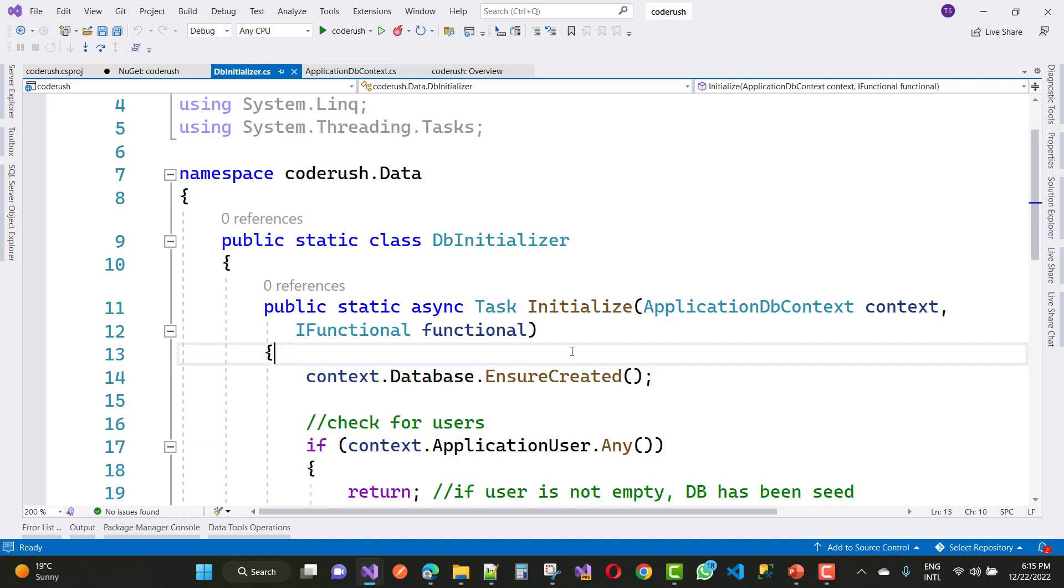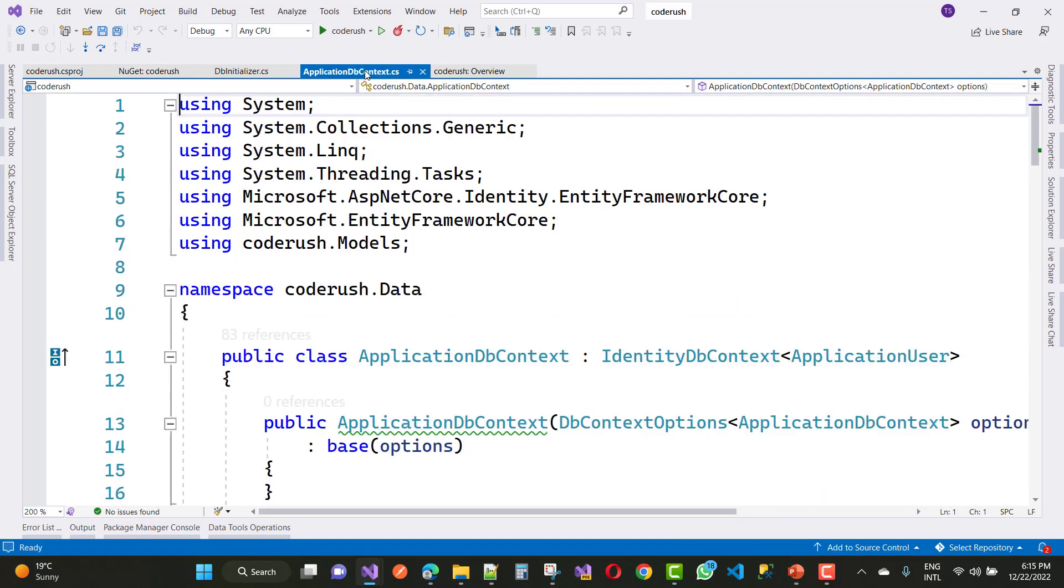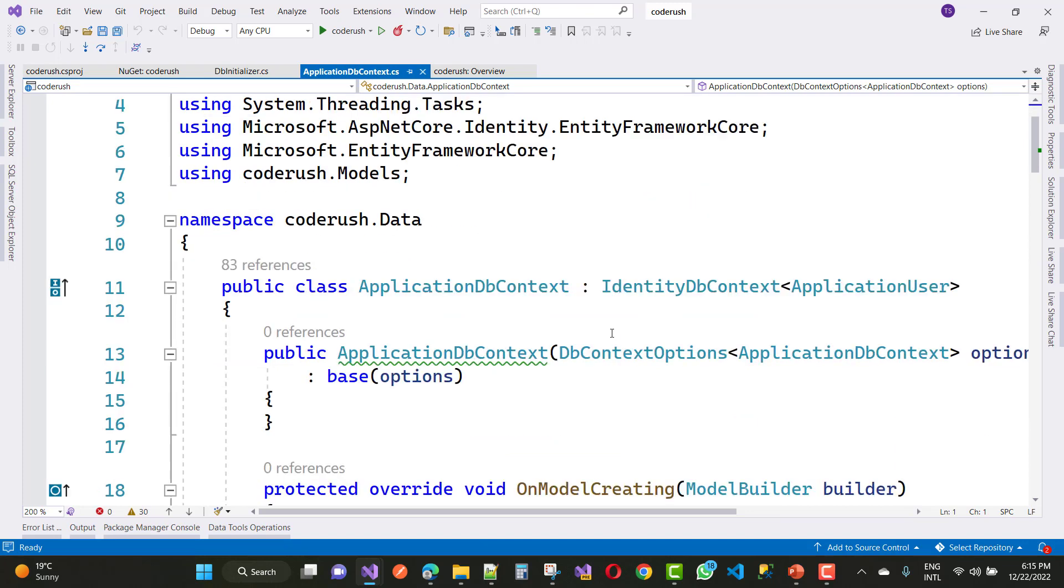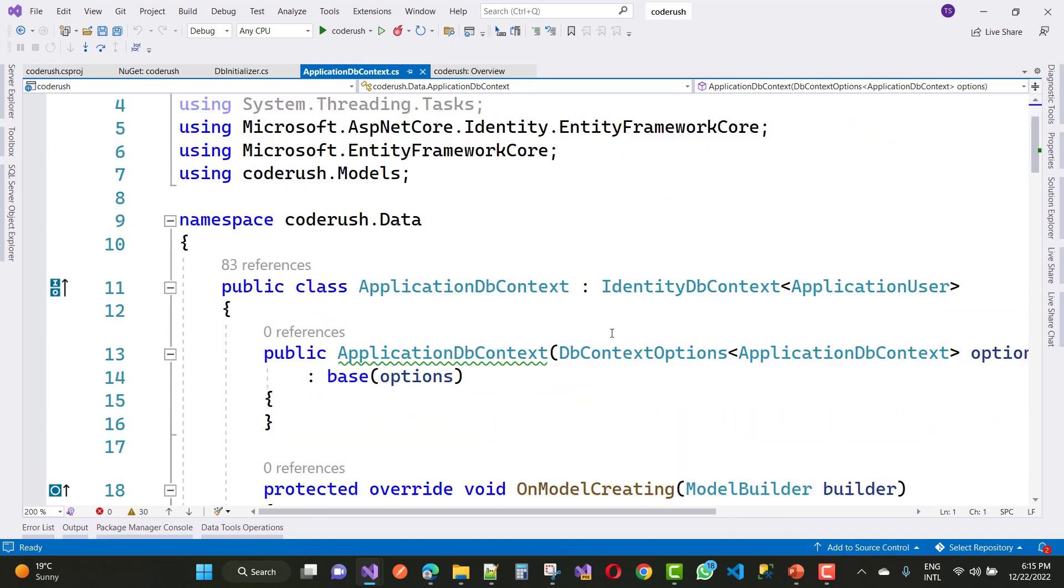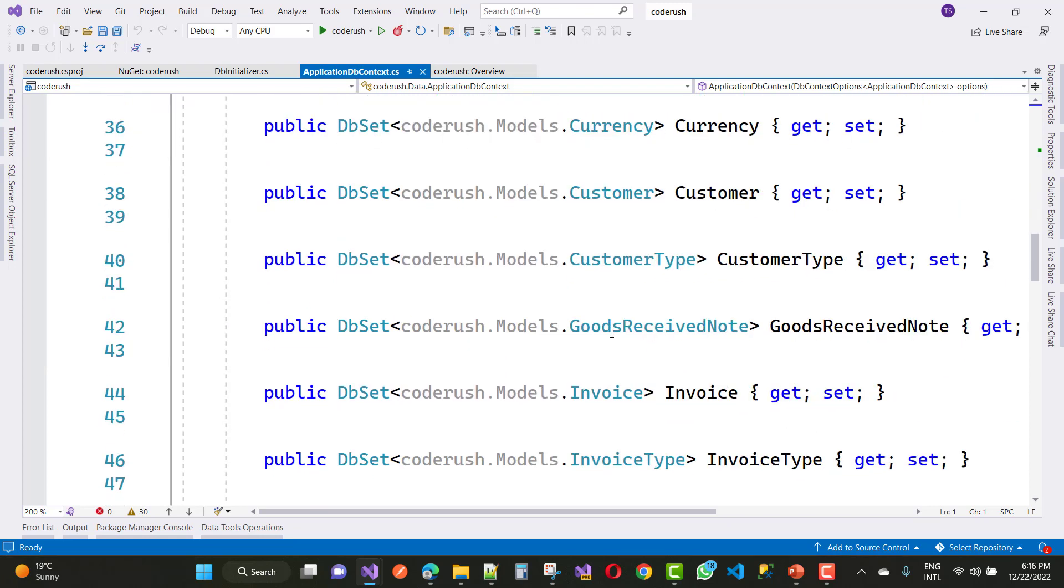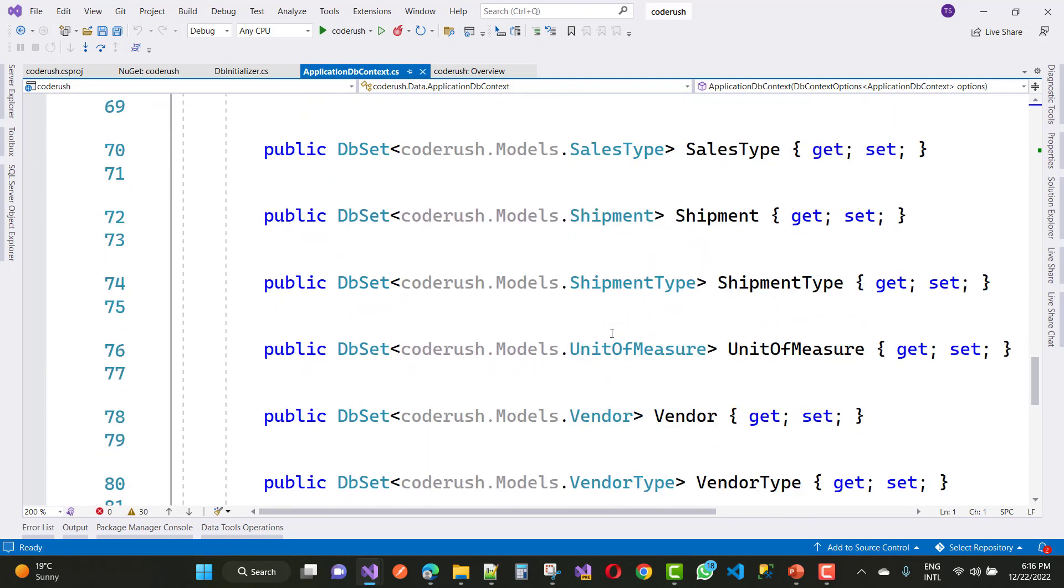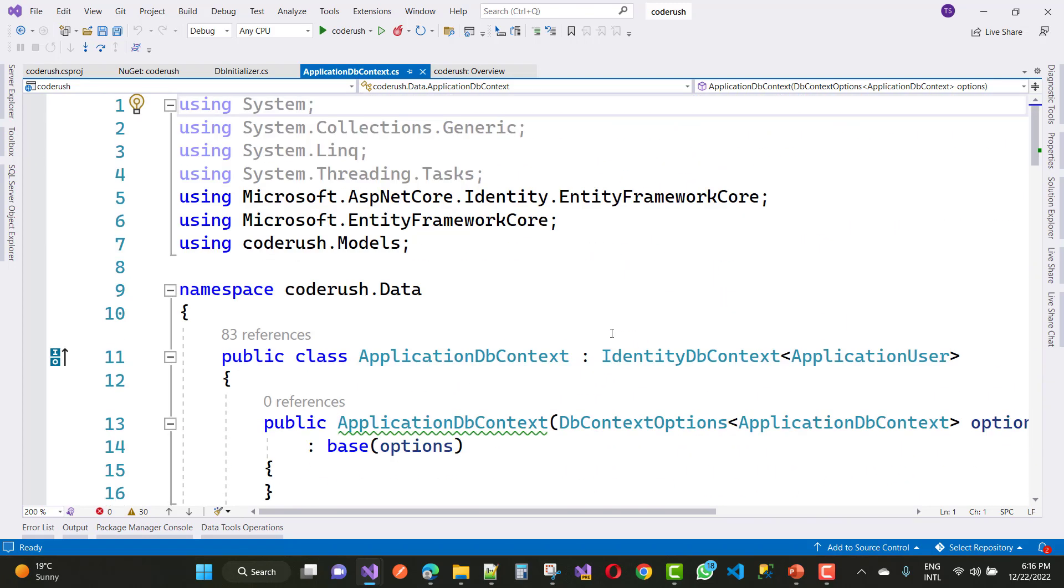So thank you guys for watching this video and keep watching all other videos which are related to ASP.NET Core. Thank you guys for watching this video.